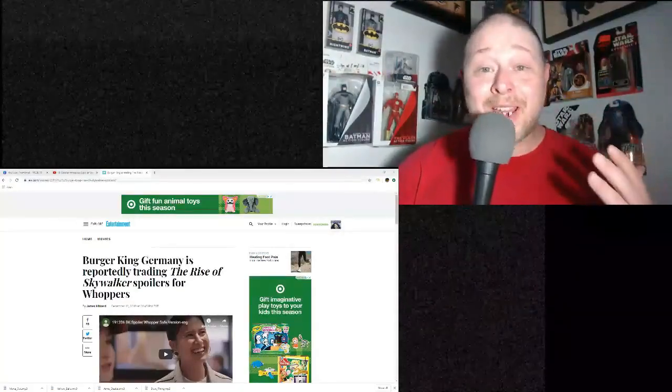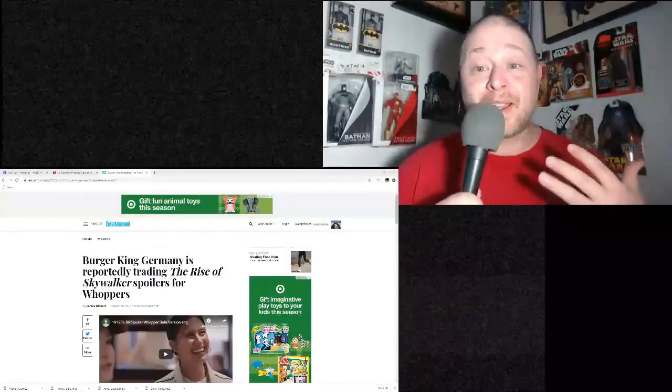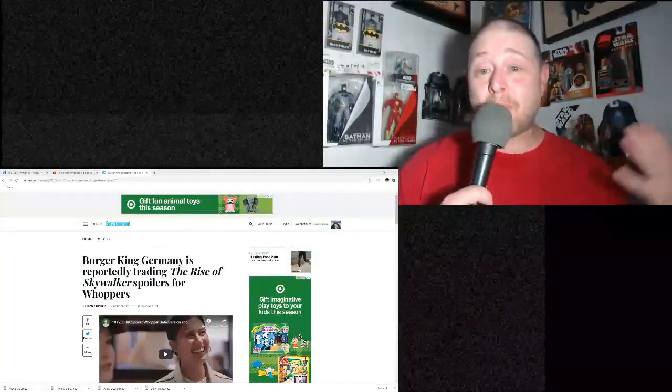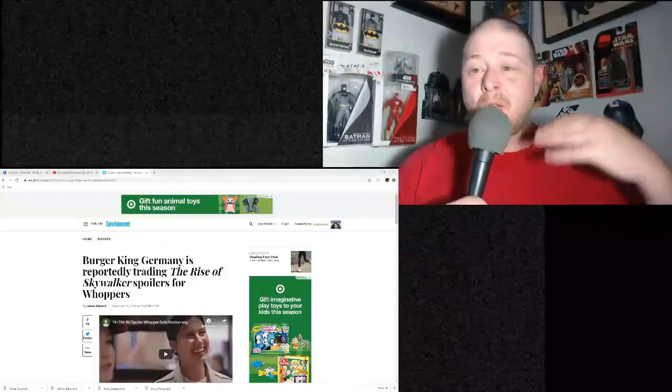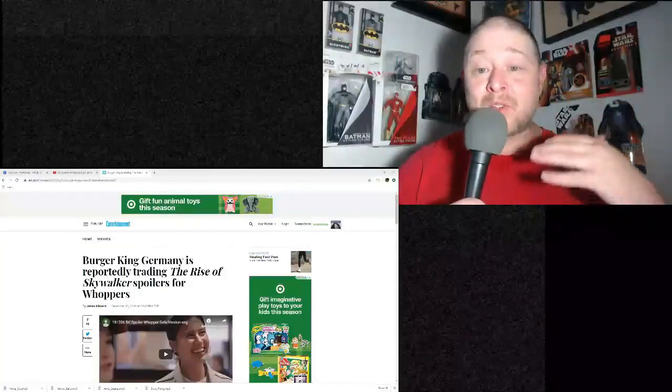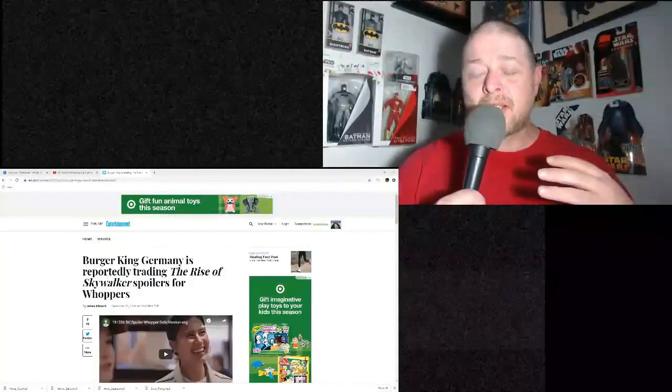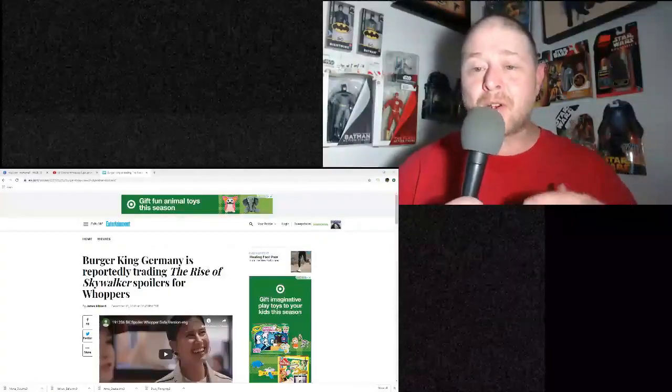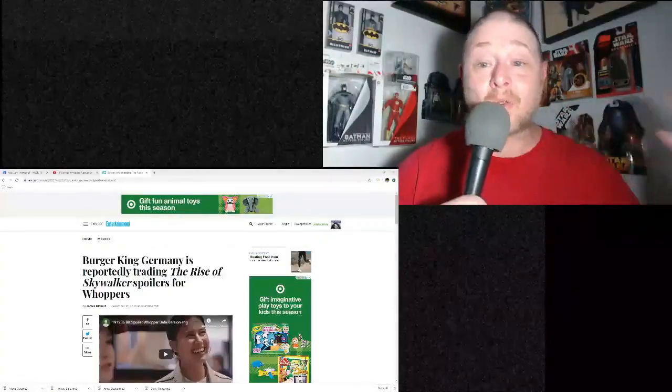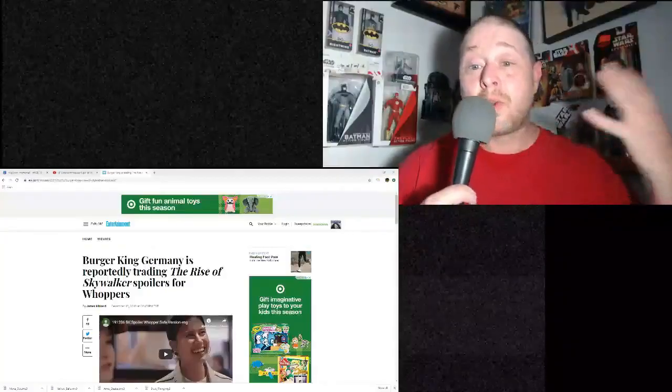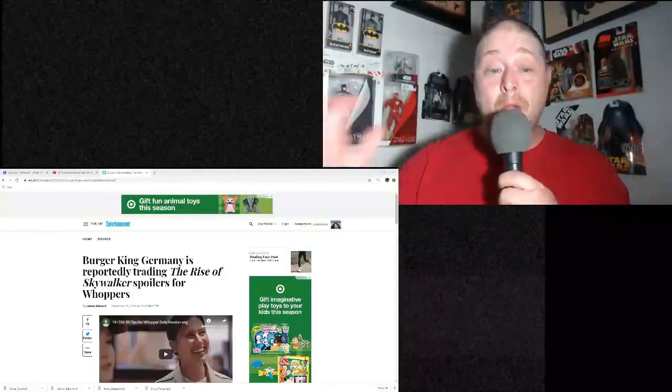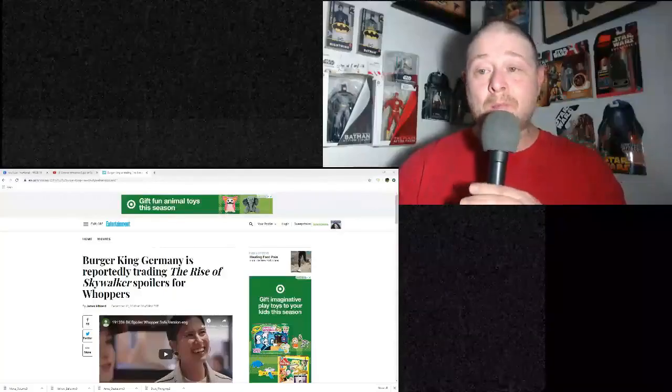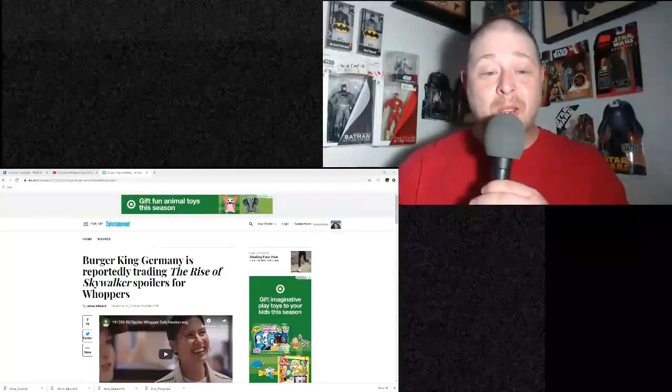Now Burger King, yeah, Burger King's doing a joint promotion for The Rise of Skywalker. I made a video about this a while back, talking about the marketing. They signed a $300 million deal with a group of companies. Burger King was one of them for promotion involving The Rise of Skywalker. And this is an Entertainment Weekly article.